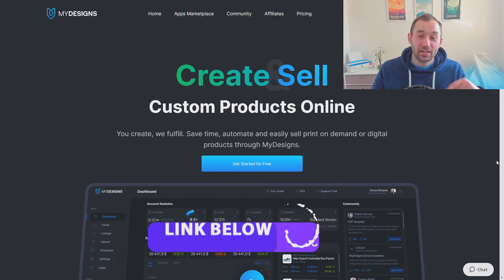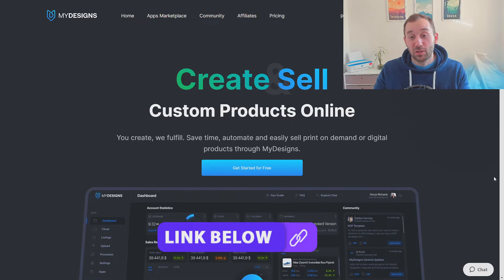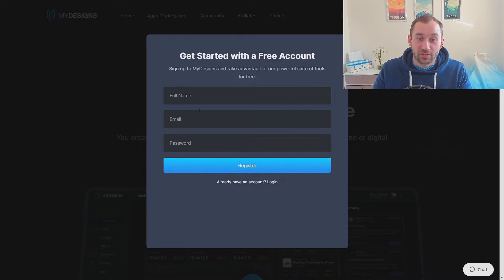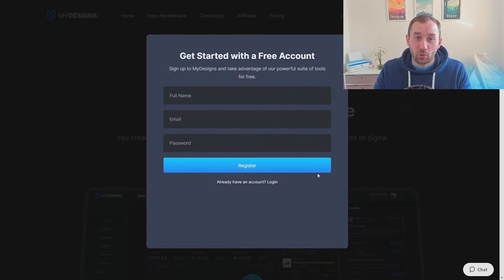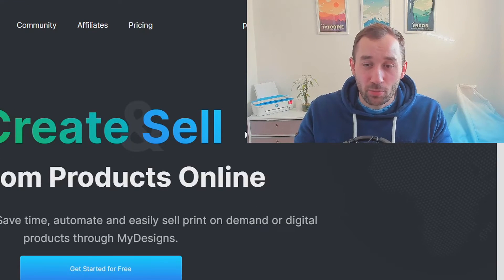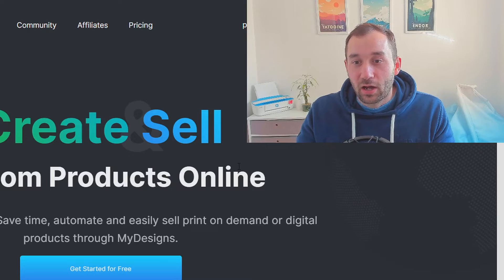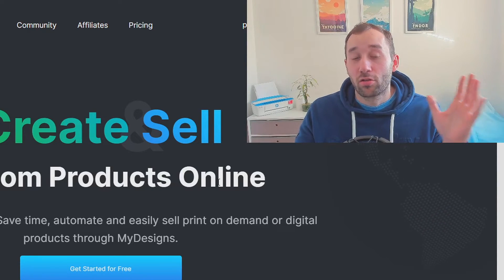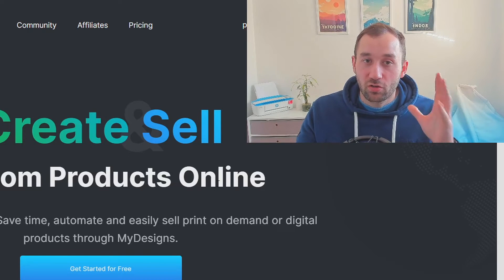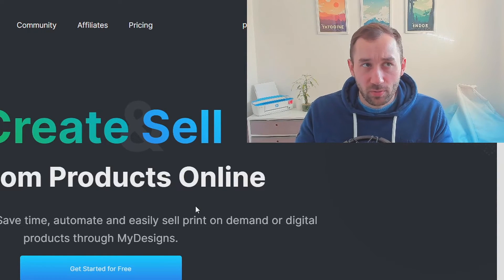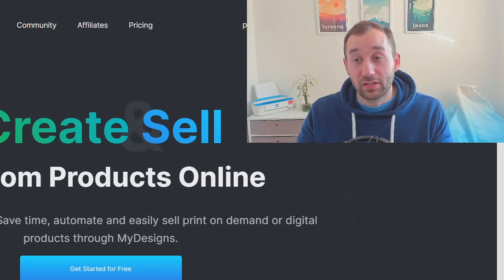To get started, click the link in the description which will bring you to the MyDesigns page. Click the big blue button to sign up by entering your name, email, and password for a free account. You'll also need an Etsy shop — if you don't have one, there's a link in the description where creating a shop gives you 40 free listing credits, since listings cost about 20 cents each on Etsy.